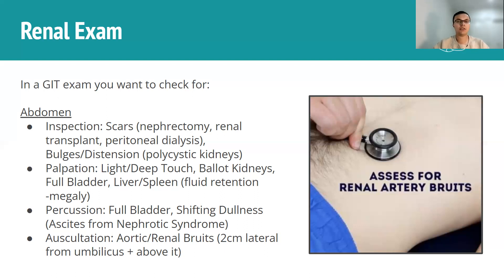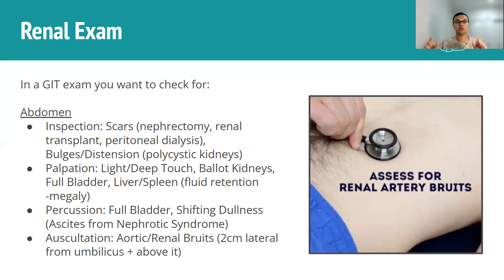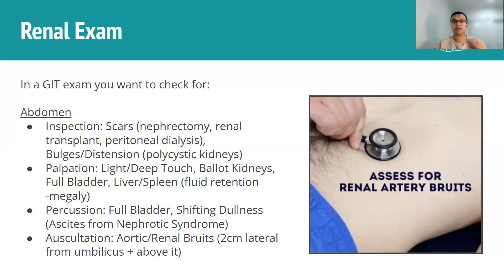Finally, you end with auscultation. With auscultation you'd be listening for bruits, which would point towards renal artery stenosis. For renal bruits, the landmark you use is the umbilicus — you go slightly above it and then two centimeters lateral on both the left-hand side and the right-hand side to listen to both renal arteries and check for any bruits. You're still checking the liver, spleen, and doing light and deep touch as you normally would, just to check you don't have any other pathologies going on.